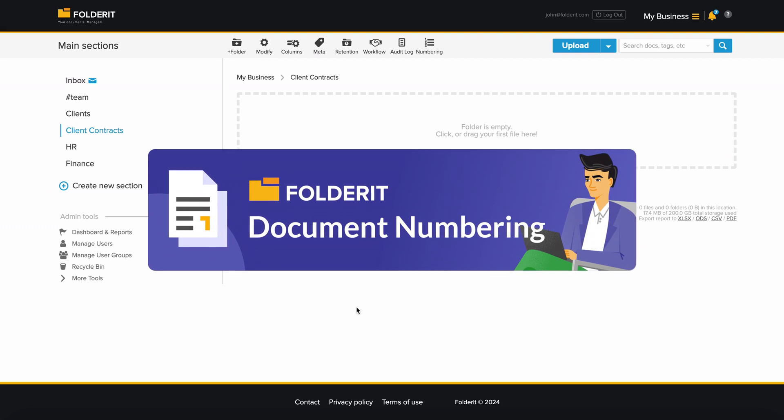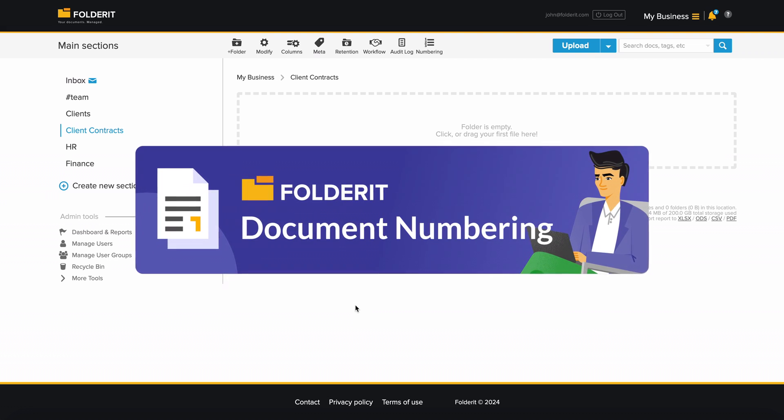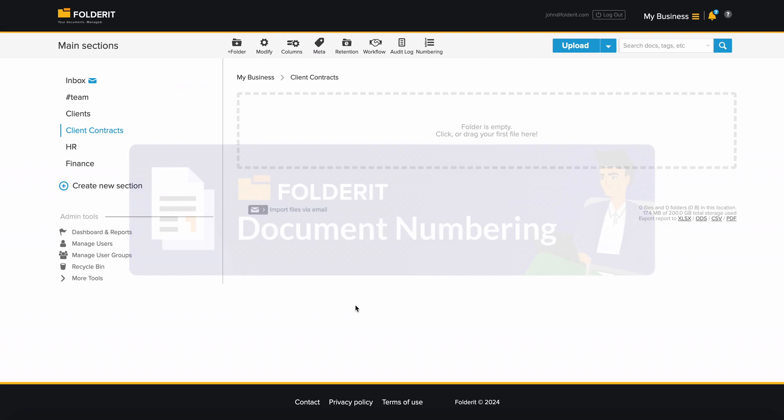If you need to set up custom numbering schemes for your documents, you're watching the right video. Let's say we need client contracts to be numbered based on our own numbering scheme.